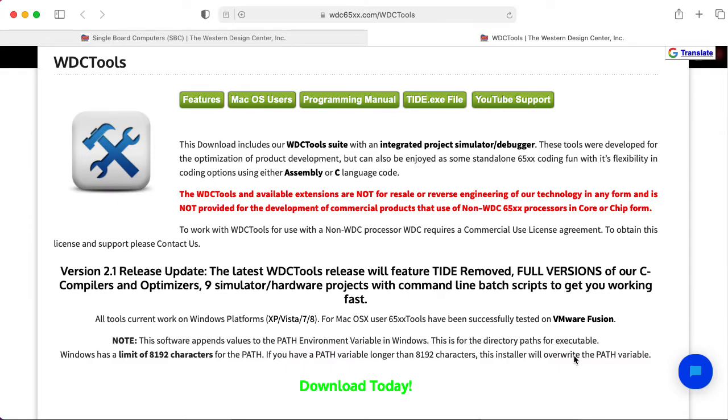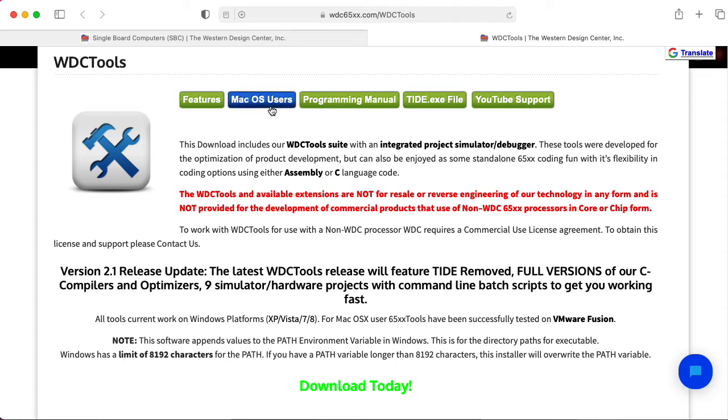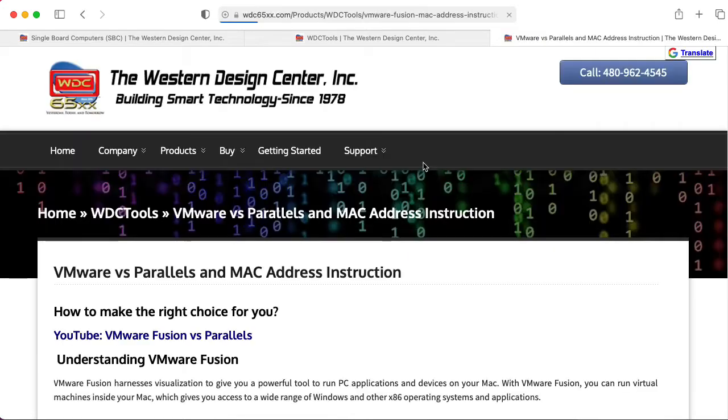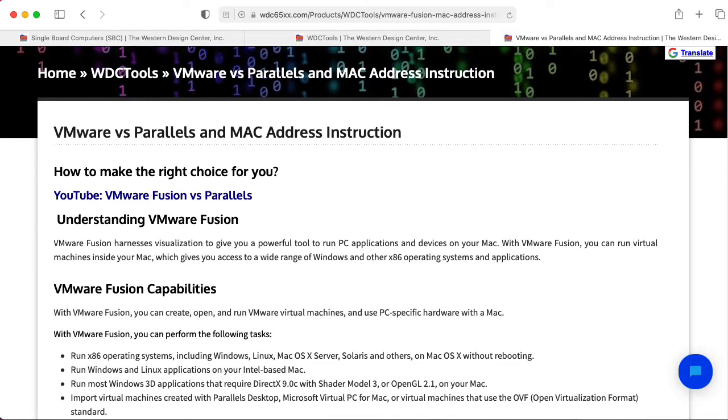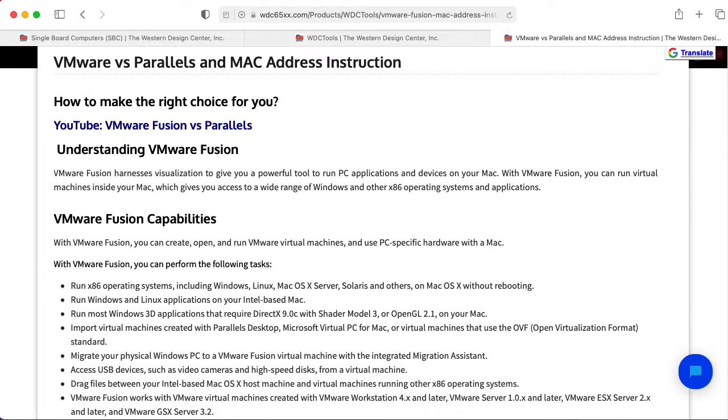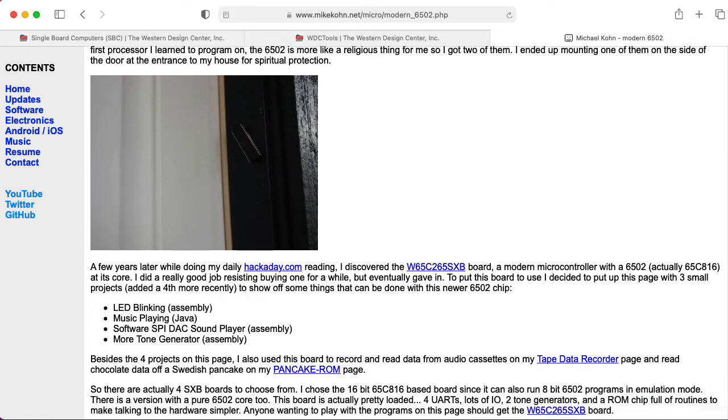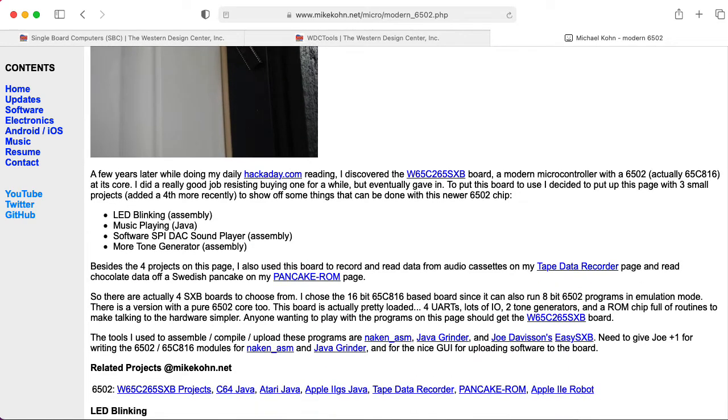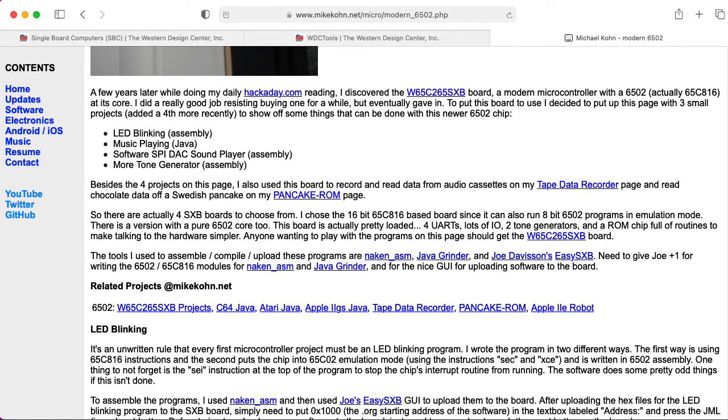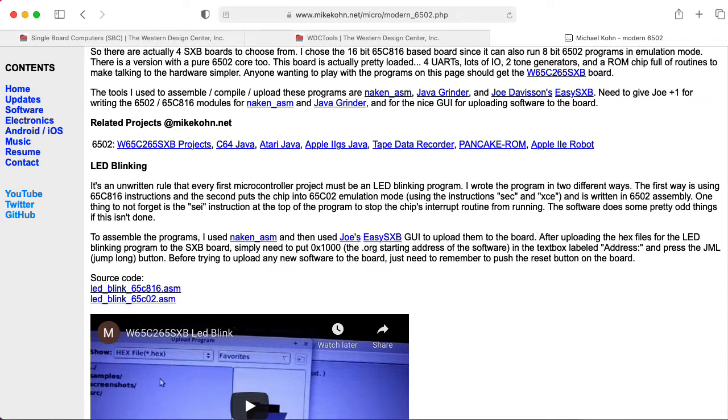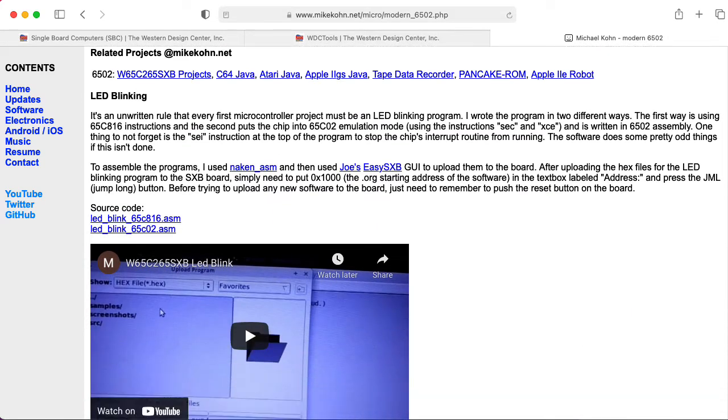Now we need an assembler. So Western Design Center provides these WC tools that includes assemblers and a bunch of other stuff. Unfortunately, it looks like this is just a Windows product. If you click on the thing that says macOS, it talks about VMware versus Parallels. I don't want to go down that road. I would like to just run it on my Mac.